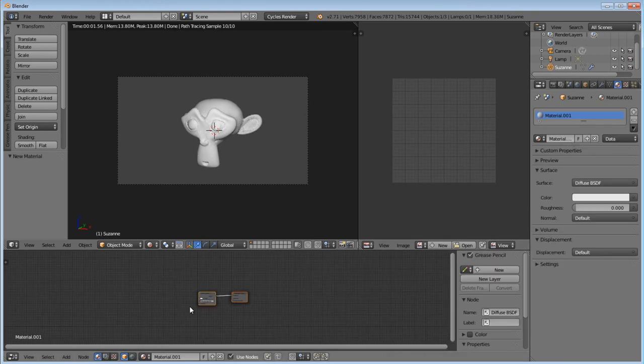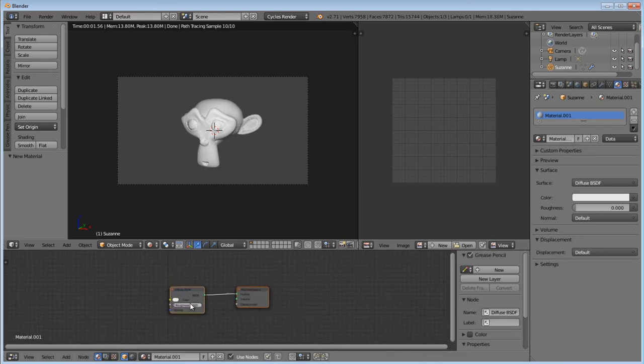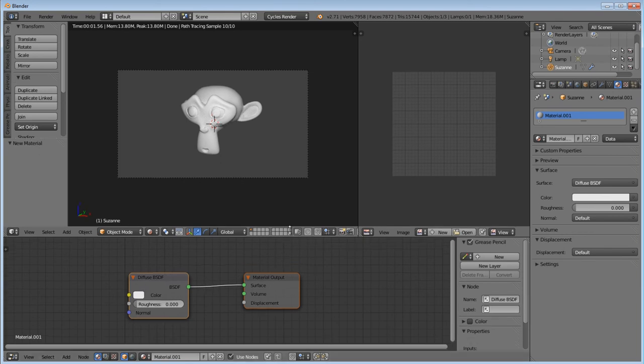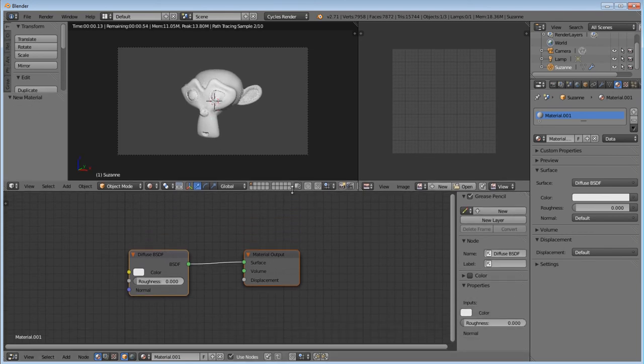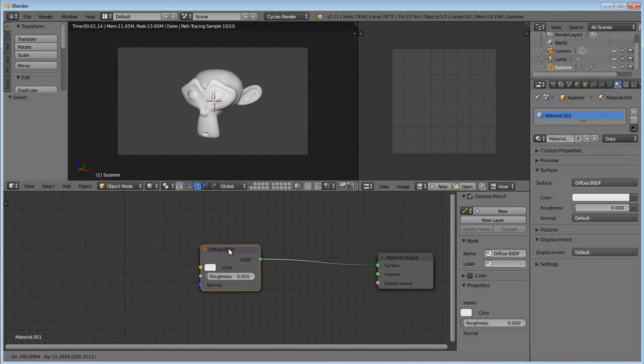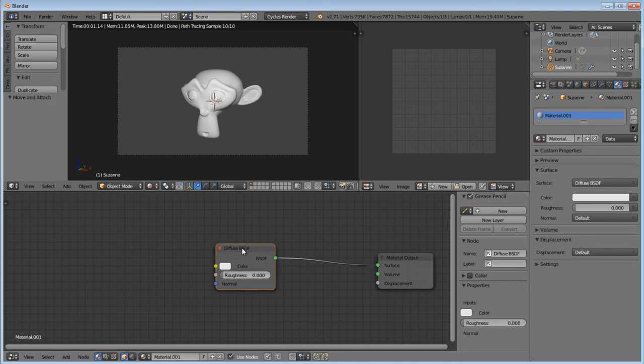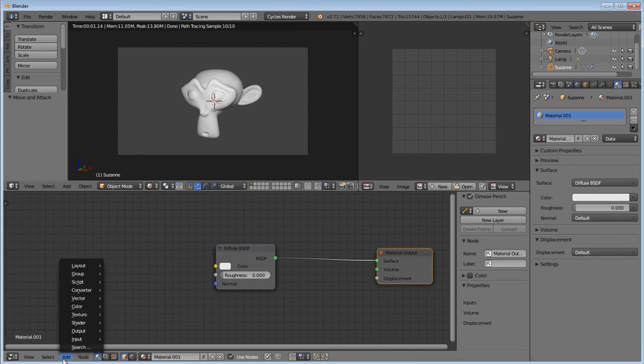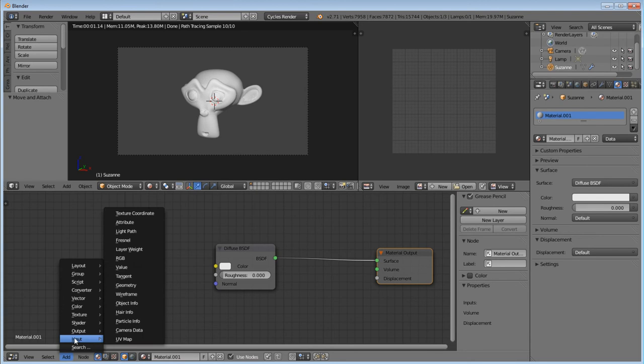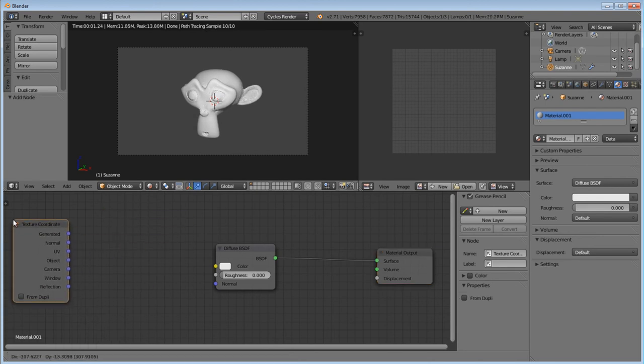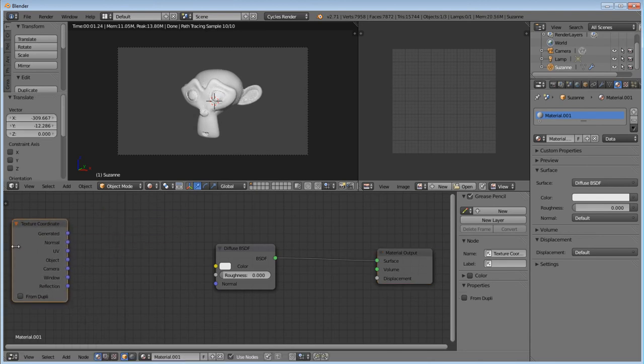And down here in our node editor, we have diffuse BSDF and material output. So what we're going to do is material output is going to be our end result. Diffuse BSDF is going to be kind of like our flat shader. Now, we're going to want to do an input, like a texture coordinate. So we're going to add the input texture coordinates because we're going to pull from our UV.